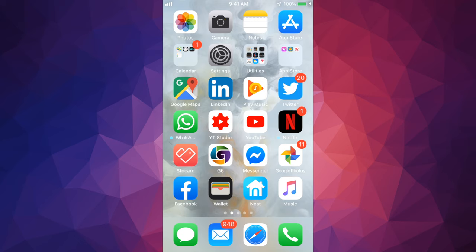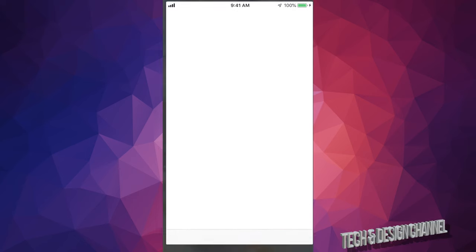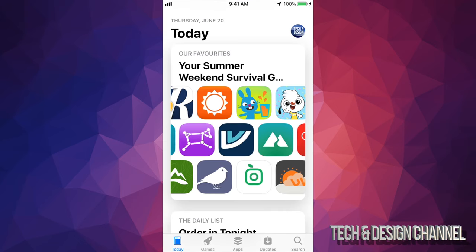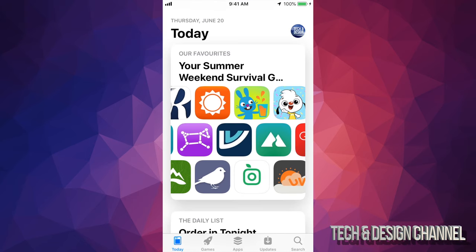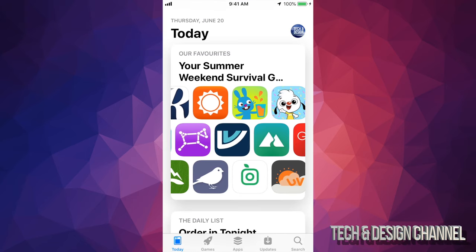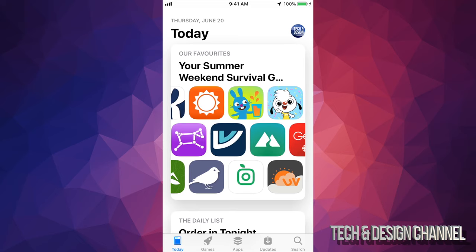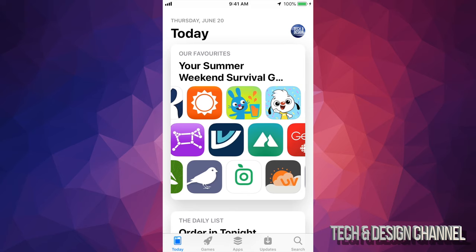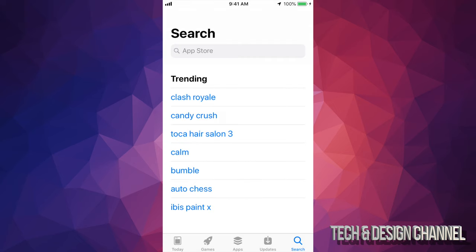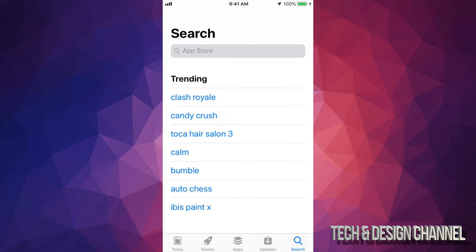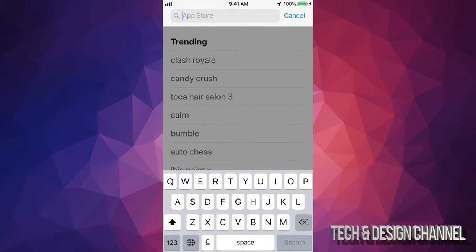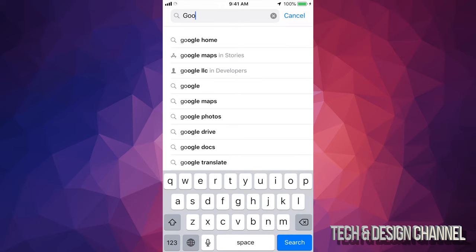So let's go right into your App Store. Right in your App Store, down here below, you'll see the very last option on the bottom right hand side, it says Search. Let's just go right in Search and type in Google Translate.